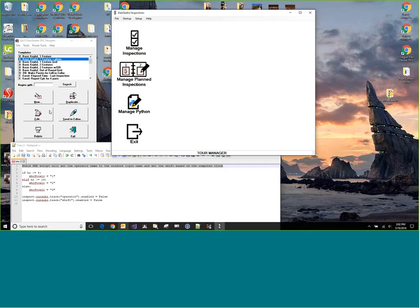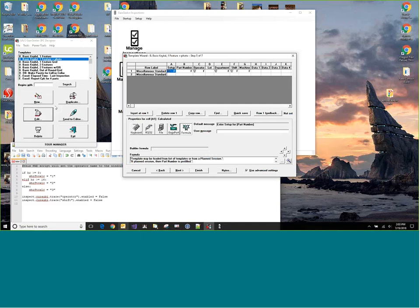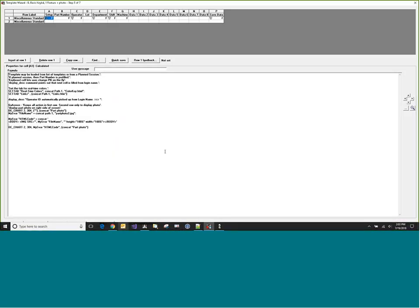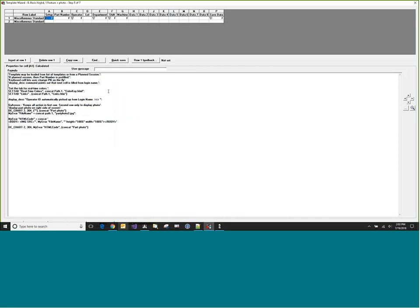So let's start off with converting a template from the TOUR database. So in the SPC Designer, I chose this template. Basic keyboard, one feature plus a photo. So just jumping into the template itself, we'll make a quick run through this just so you have an idea of what the template is trying to accomplish. Now, it has two rows, but the second row isn't used for data collection, it is used to show a part photo. And this is a common template programming trick, using an extra row to do extra work.